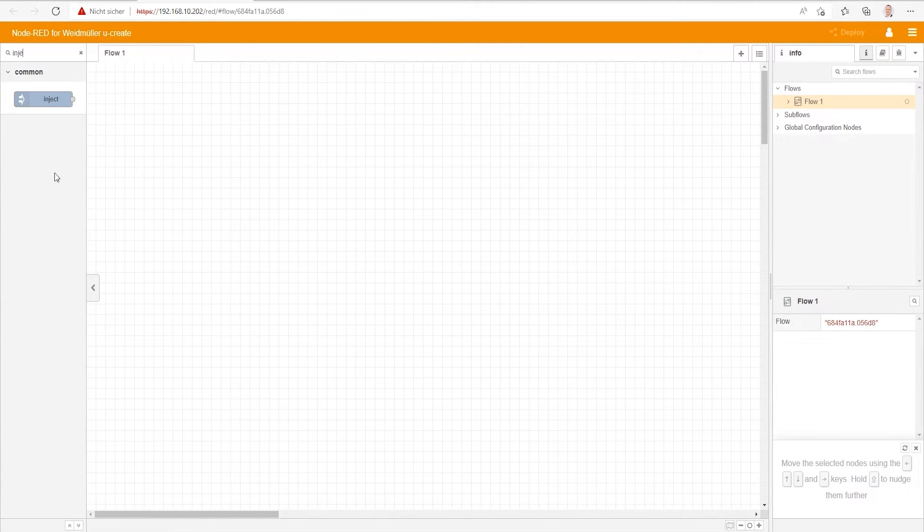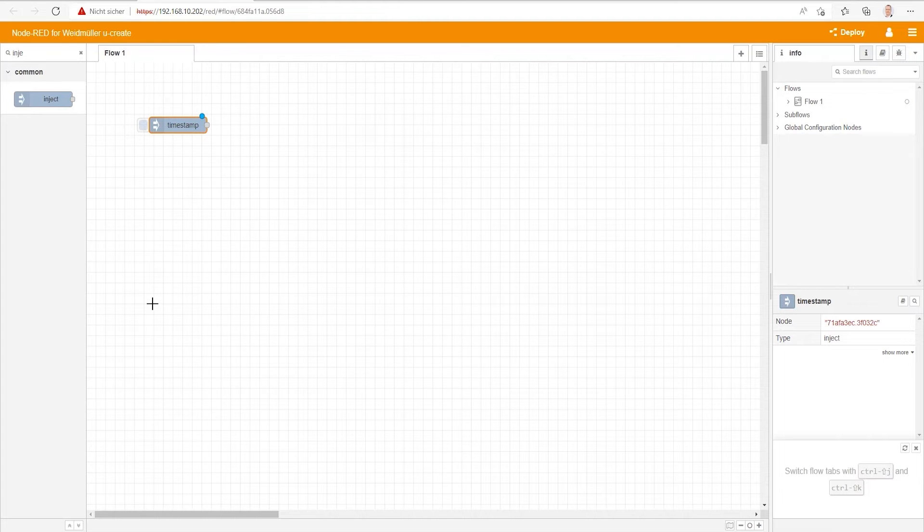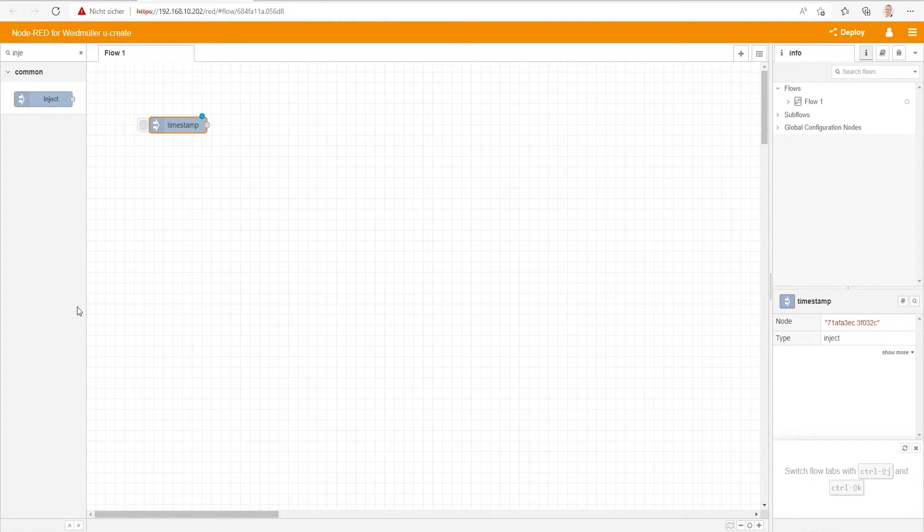With the Inject node, we can start a flow when clicking on the button on the left side of it. In default settings, it is sending a timestamp. For our simple example, this is fine, and there's no further setting needed.